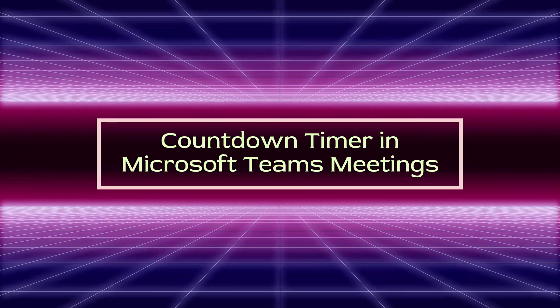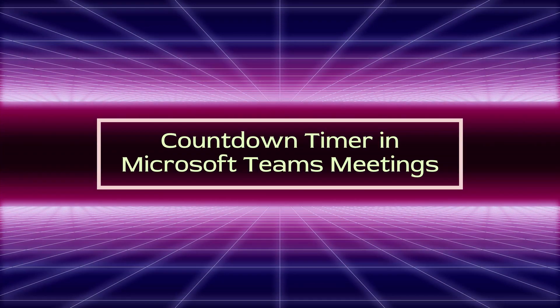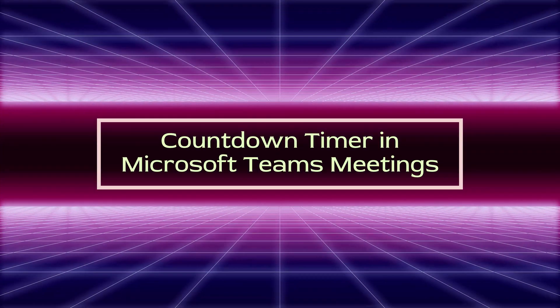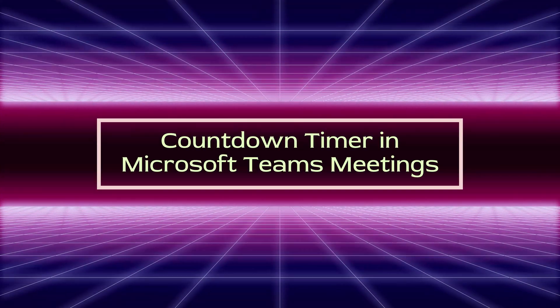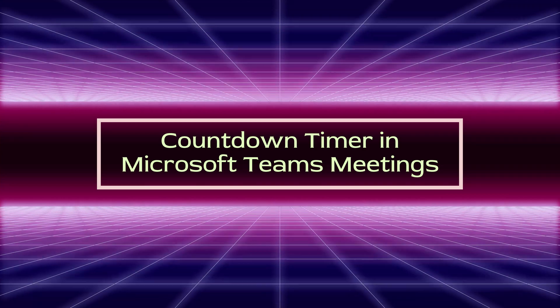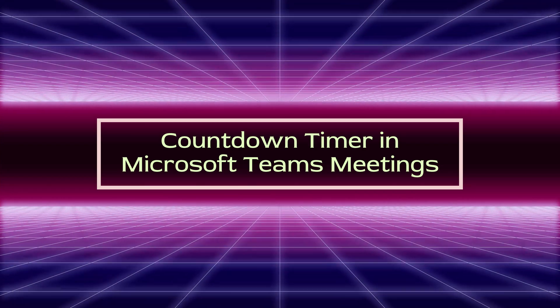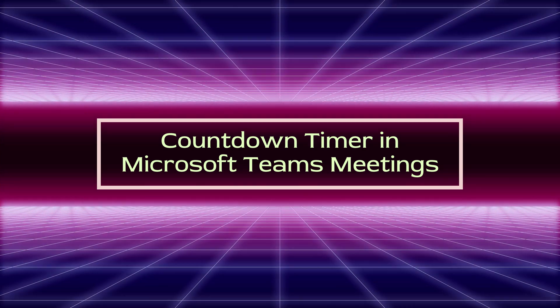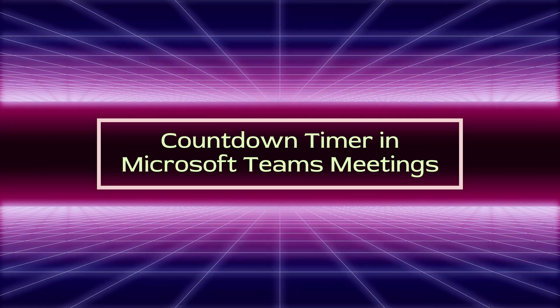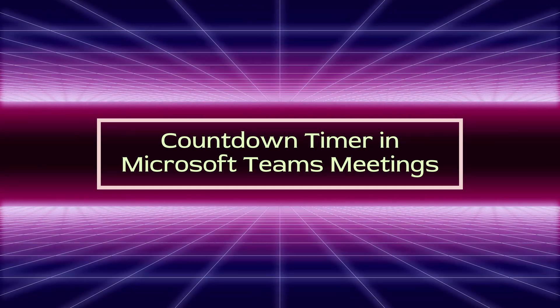Hey everyone, welcome back to another video. In this quick video, I'm going to show you a new and super useful feature in Microsoft Teams, the countdown timer for meetings.